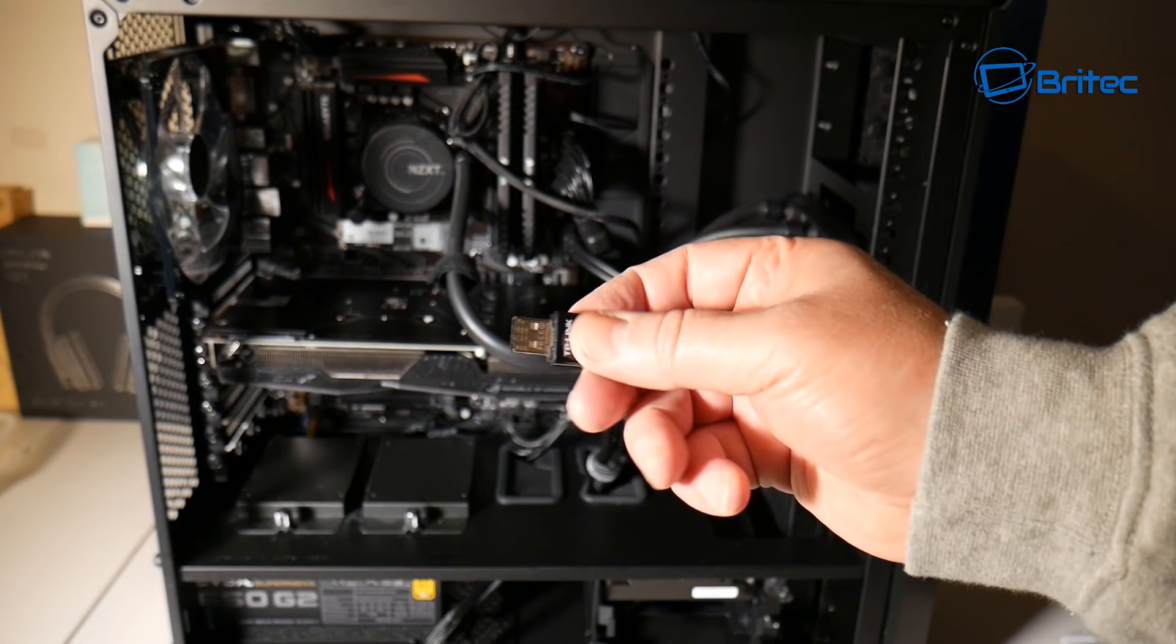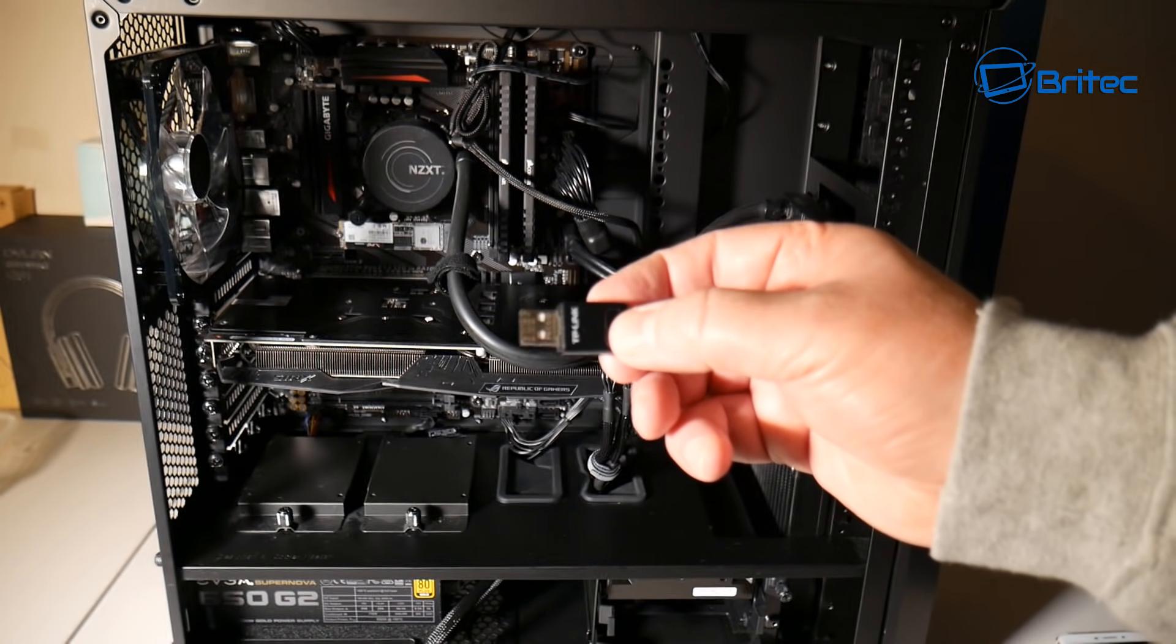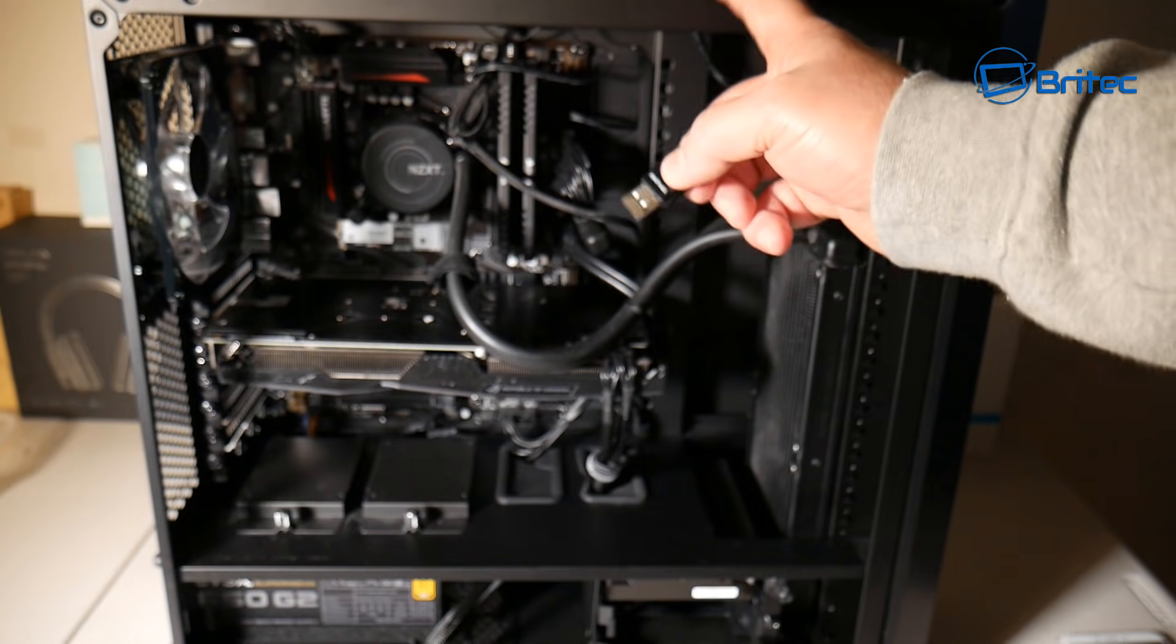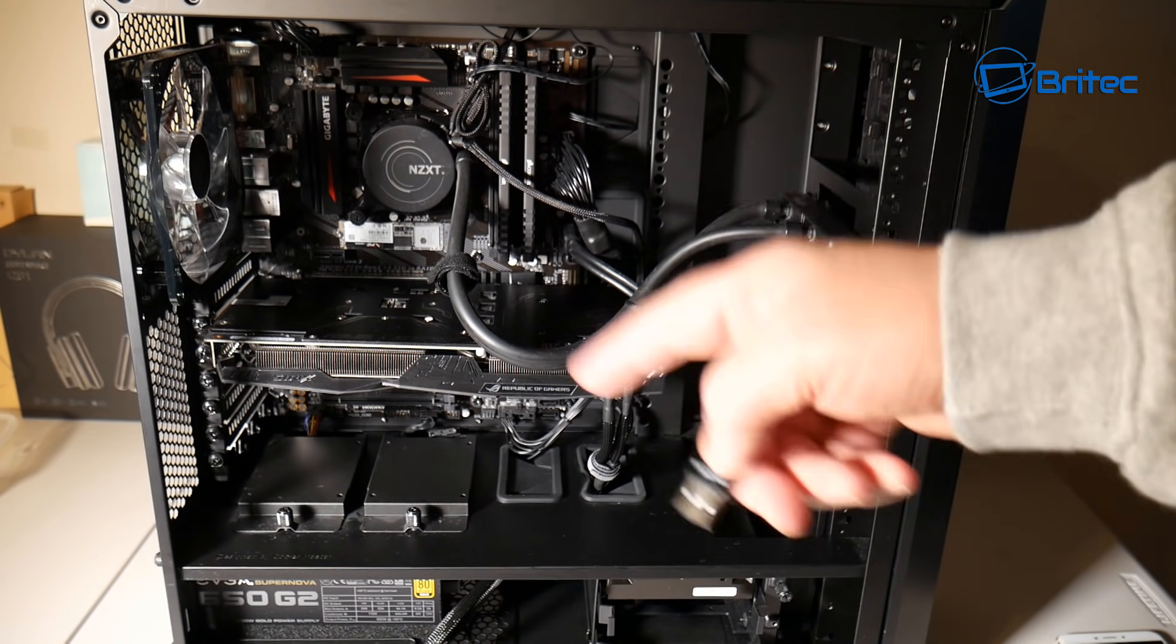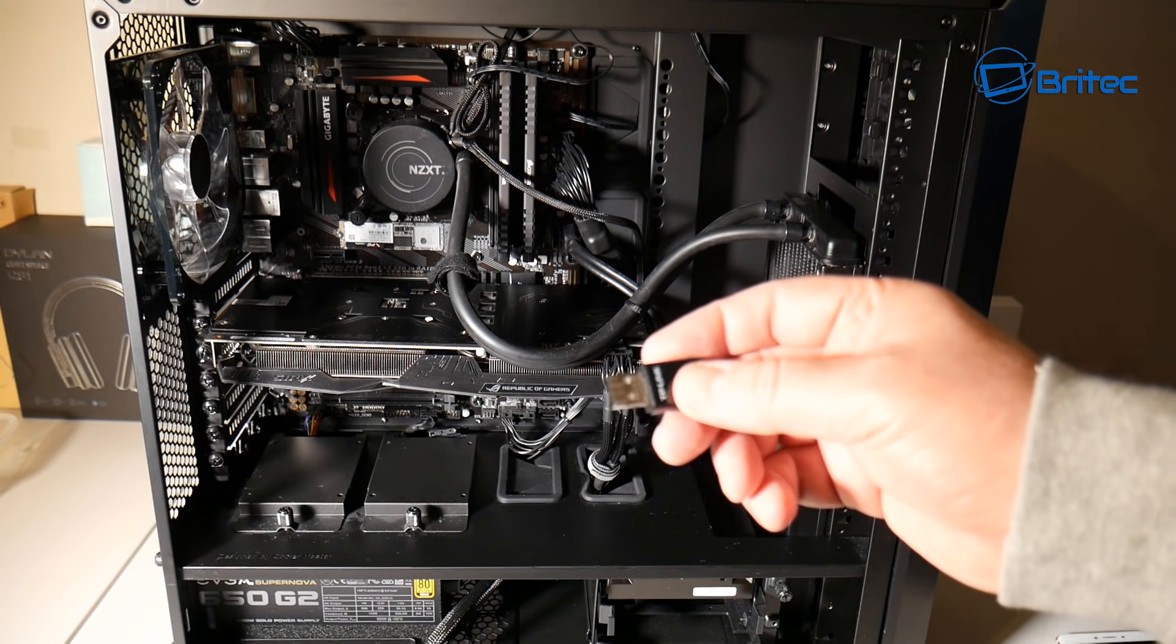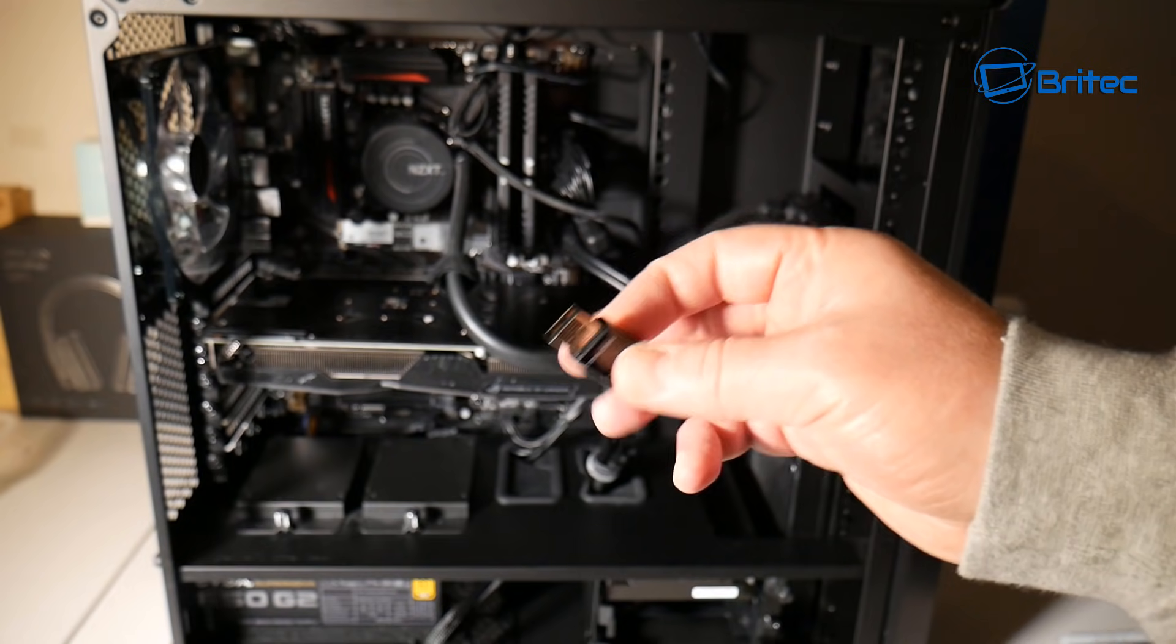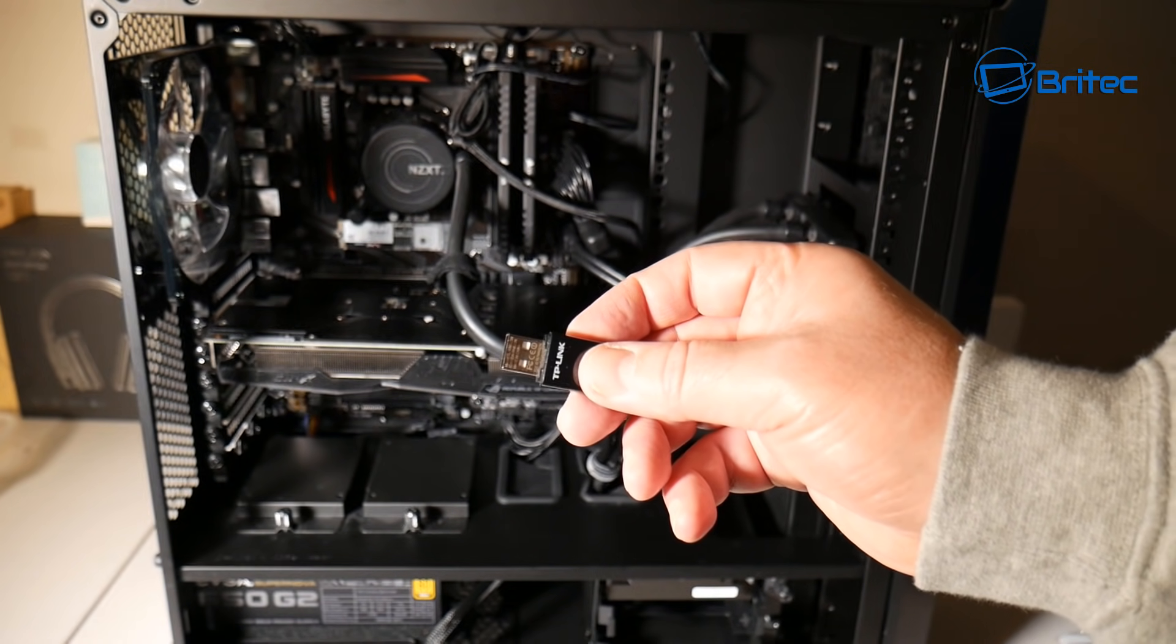The problem with PC repair techs is sometimes you can't foresee what's in the person's house because they'll bring the computer to your workshop and then what will happen is you will go working on the computer and everything will work fine and that's because you haven't got the bad device that's plugged into it.